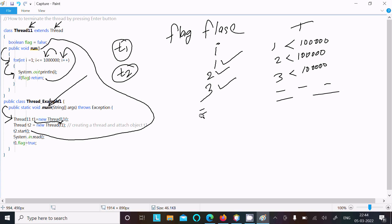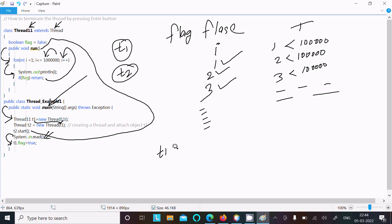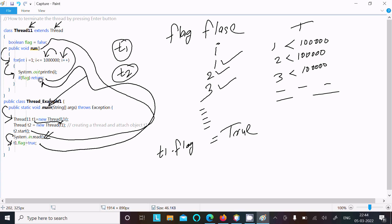When the user presses Enter, the read operation works there. Then t1 calls the flag — so t1.flag is set, meaning the flag value becomes true. Control goes back to the if-flag check inside the loop, and since flag is now true, it does the return operation. Return exits from the run method, then returns to main, and exits from the main method, giving you the final output.